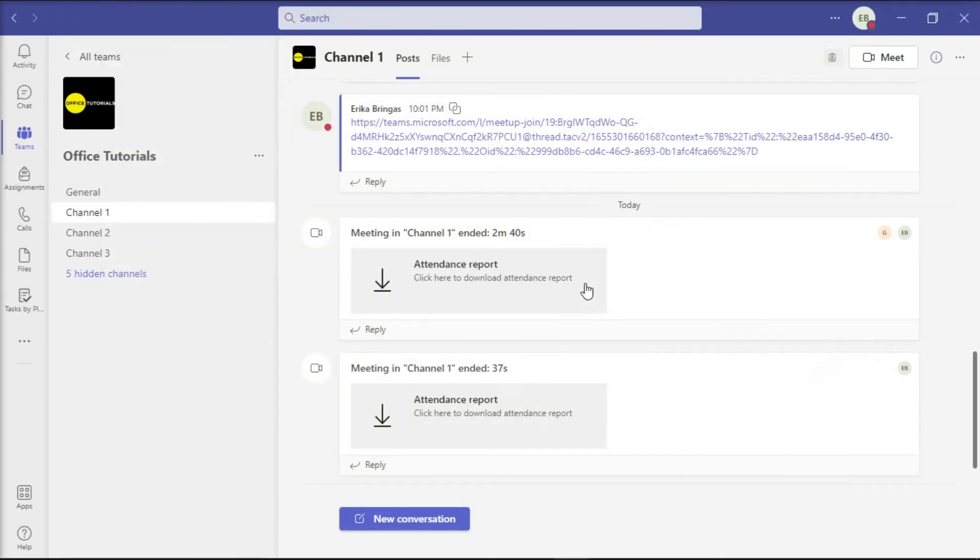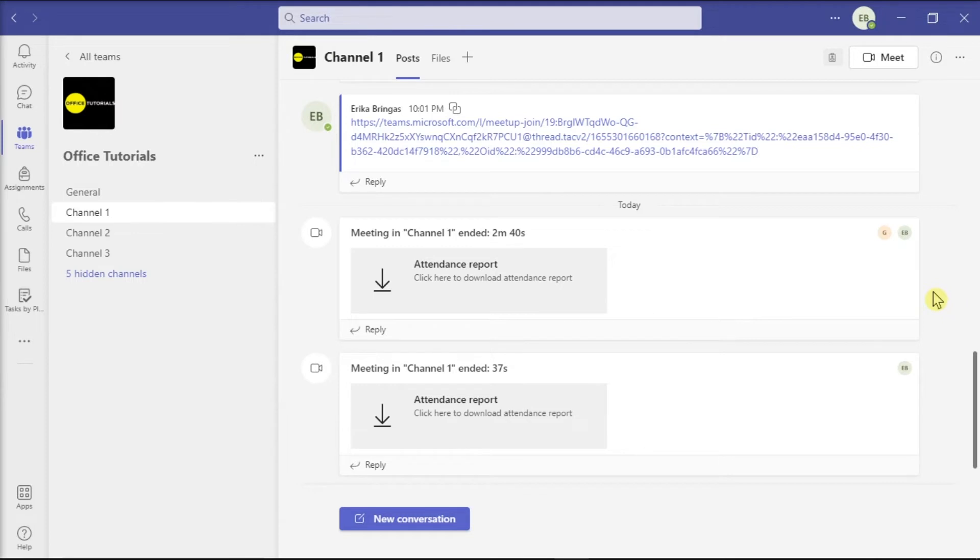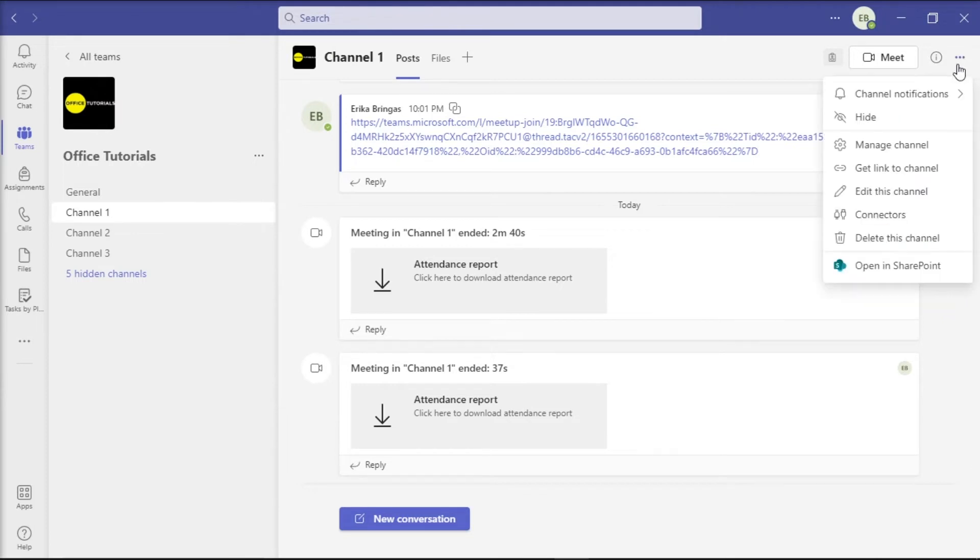Then, in order to not continue to see the chat thread, you could hide and mute the chat thread. You can do that by clicking more options or the three dots on the right side and then select hide.